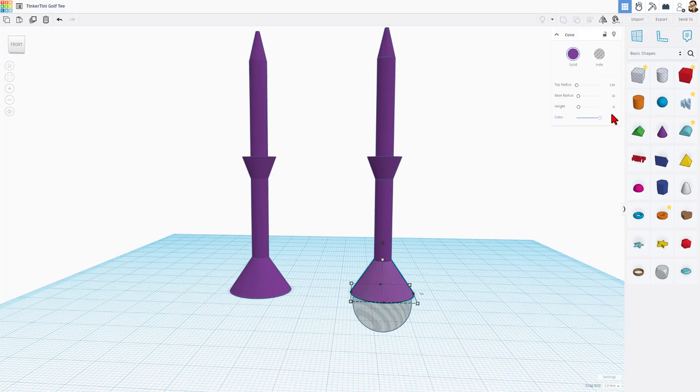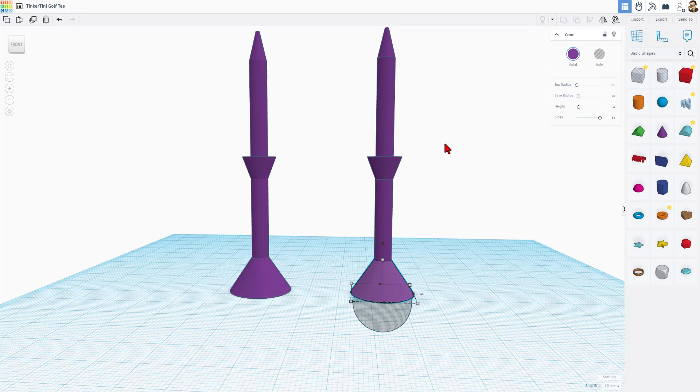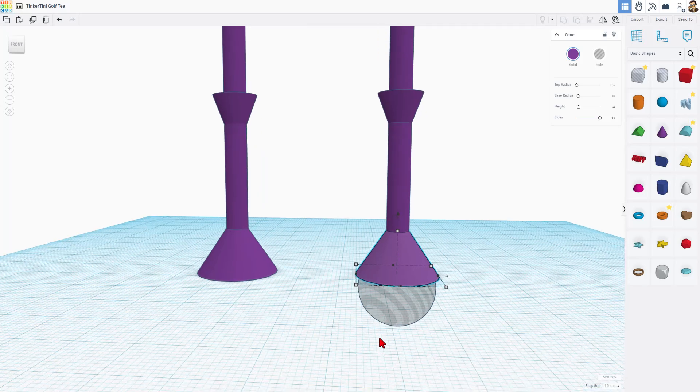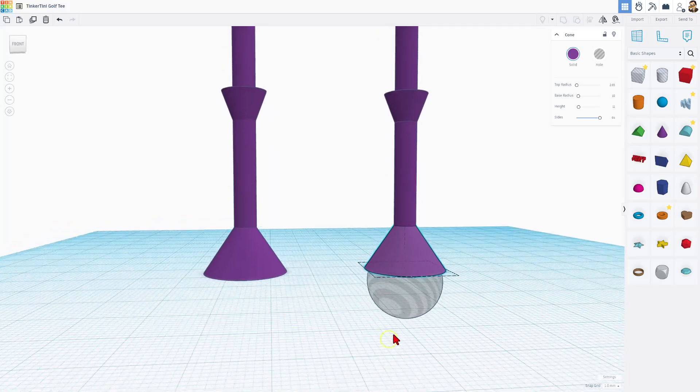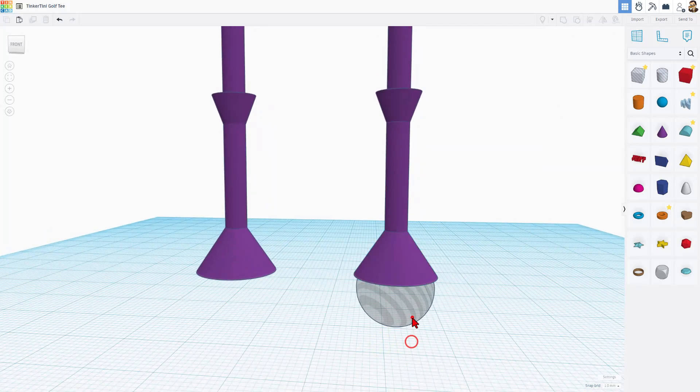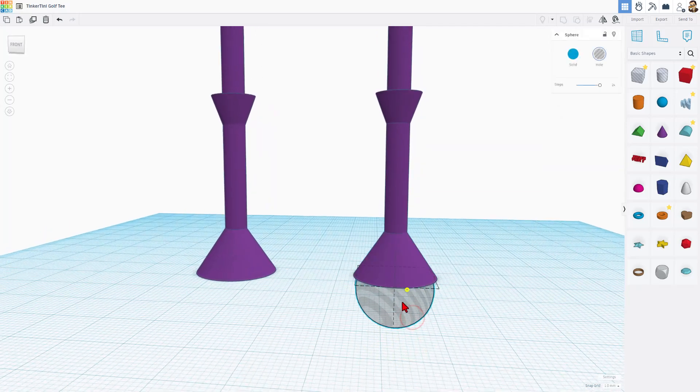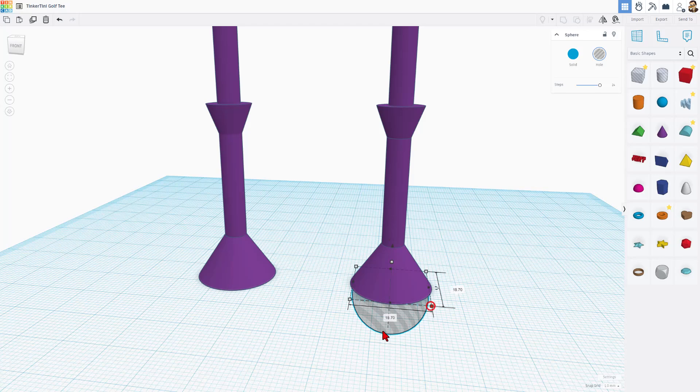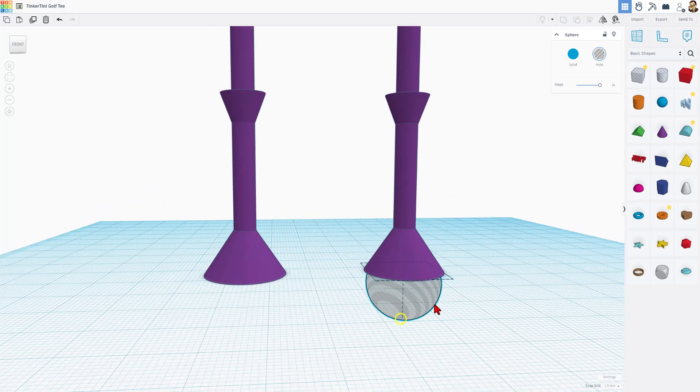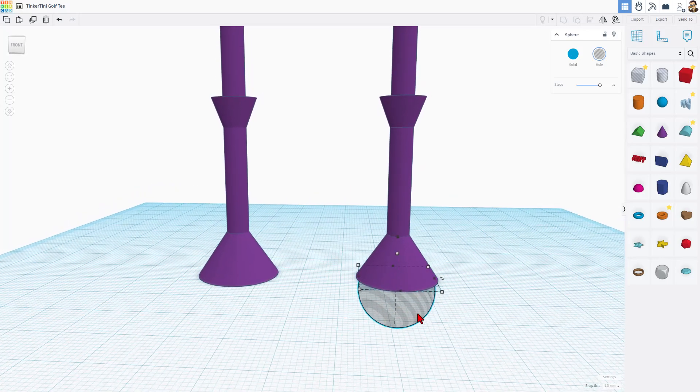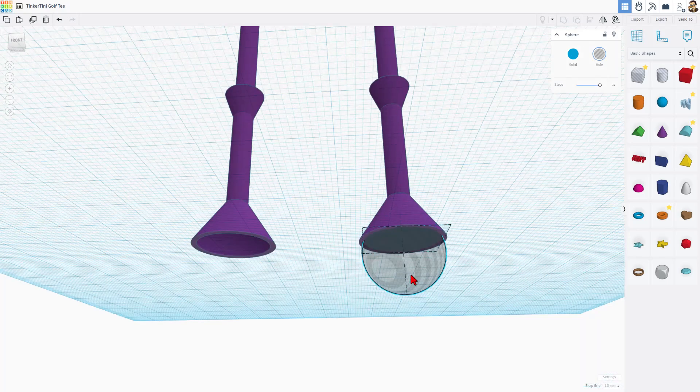If we check the measurements, I used 2.65 for this top radius, so it's going to be a little bit more than 5 in diameter. My base radius is 10. The height of this cone is 11 and I maxed the sides out at 64.